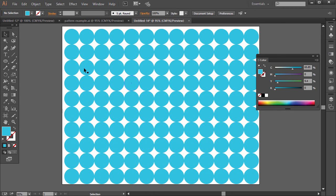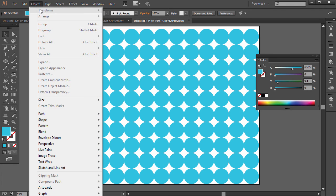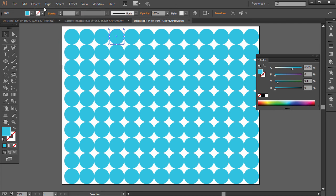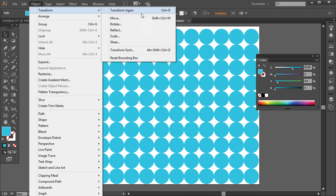And then if you want to change certain colors in here, we could. But that's creating that kind of pattern. All right, that's not the Transform Each command, but it is using one part of that. If you go to Object Transform, the Transform again.